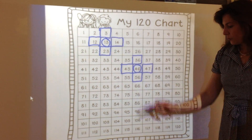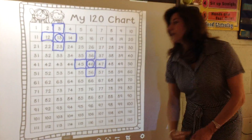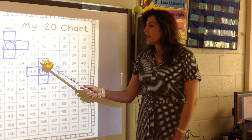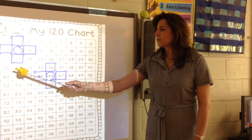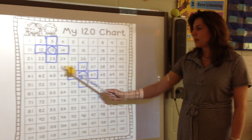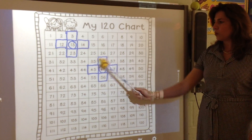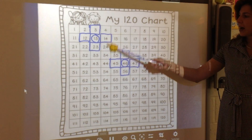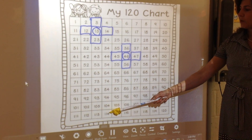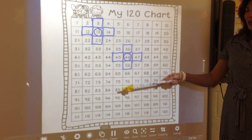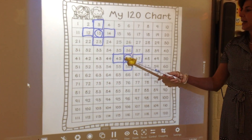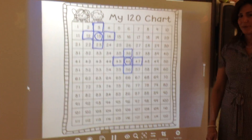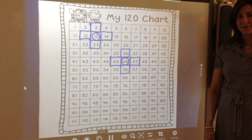So the 120 chart is very important for children to recognize the patterns in the rows — how we can move up and down by 1 more and 1 less — and the pattern in the columns, how we move up and down by 10 more and 10 less.